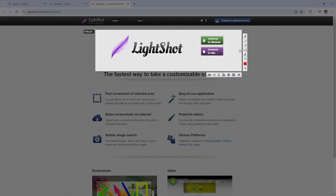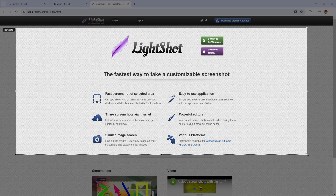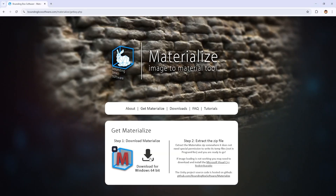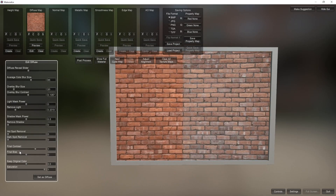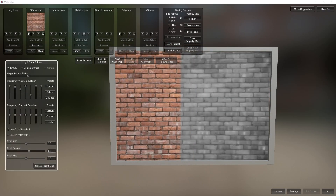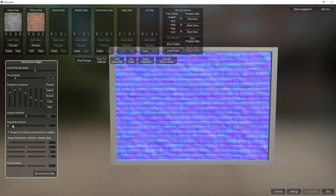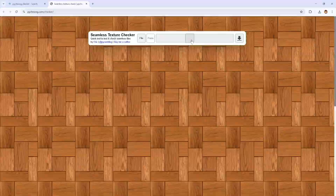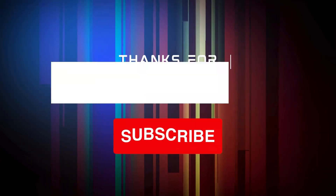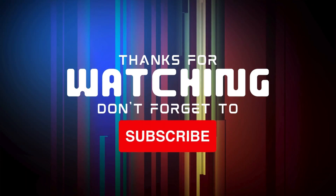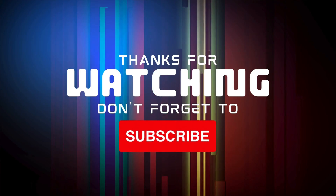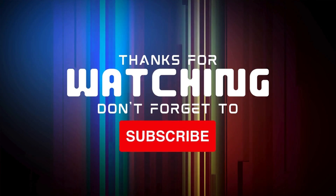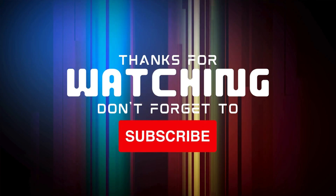Okay, now that was it for all the websites and tools. I hope you really liked it. If you enjoyed this video, please give it a like and subscribe to the channel for more content like this. Thank you and keep learning.